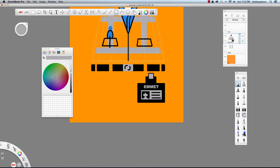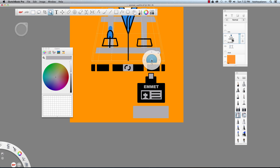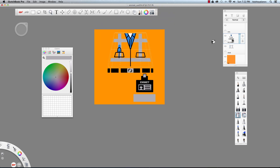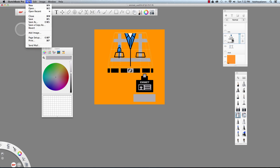The last thing we need to do is add his reflectors on his legs — I'll just create a gray strip here and fill that in with gray. So we have everything we need for Emmett's body, and then we'll have one more image for his head. Let's go ahead and save this — Emmet out UV dot TIFF.